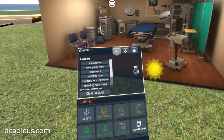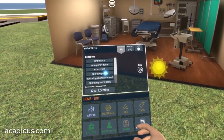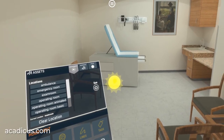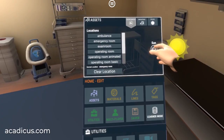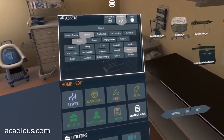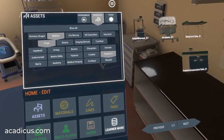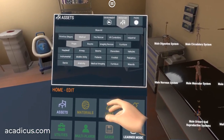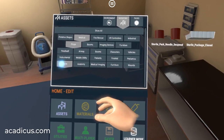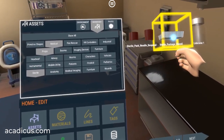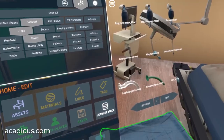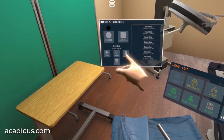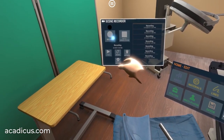First, choose your starting environment. Then, add whatever assets or props that you need, and save your scene. We can bring in any assets or environments that you need for your project.